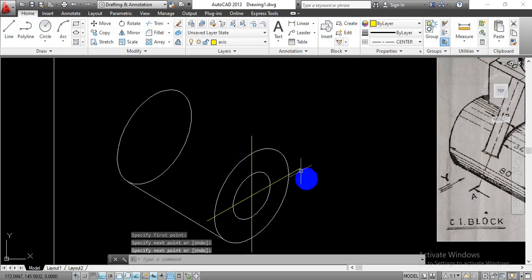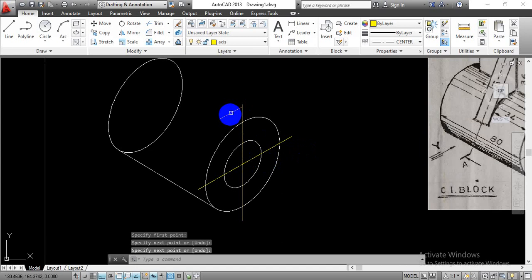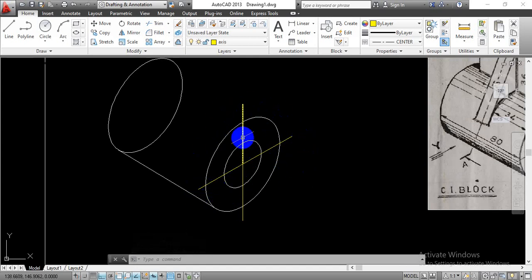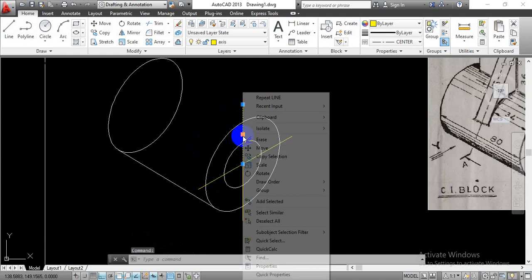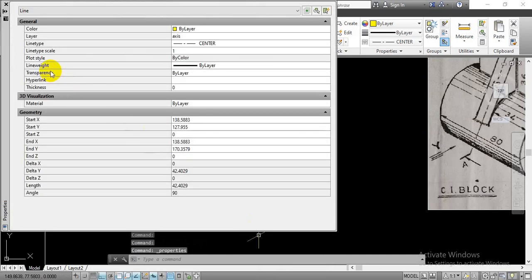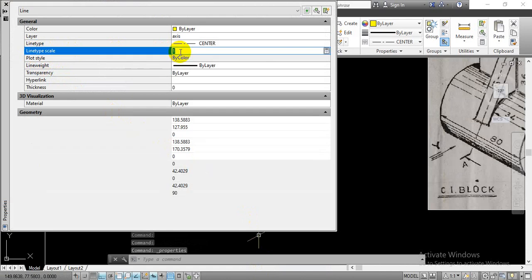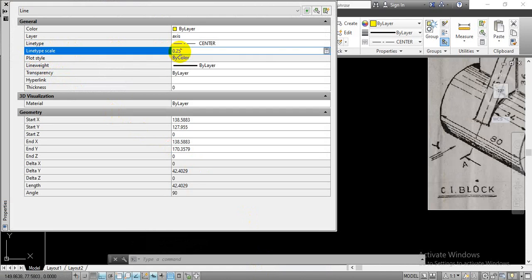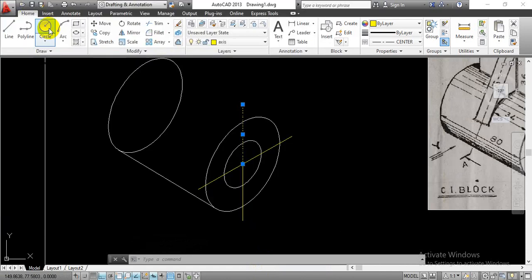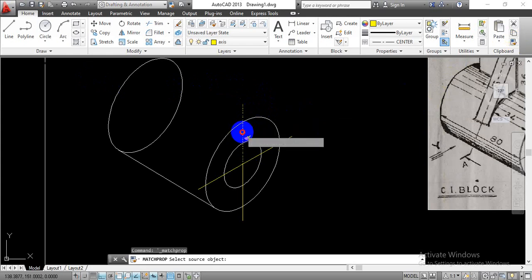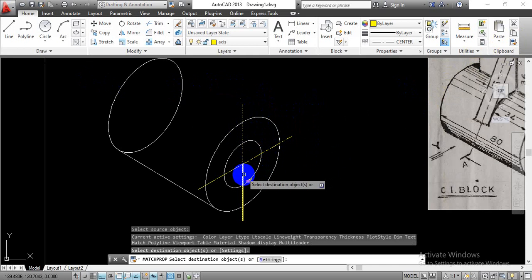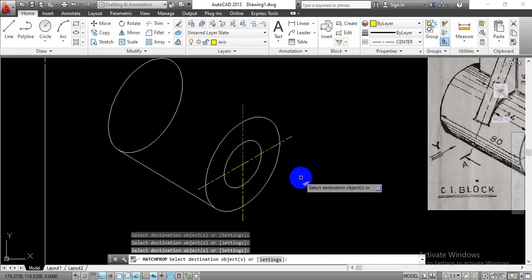Now once we are done with this, we can change the settings. Right now we are unable to recognize whether we have drawn a center line or not. Select that line, right-click, go with the property option, and in line type scale, instead of 1, enter 0.25 and hit Enter. Now you will see the change on screen — we are able to recognize the center line. Go with match property in the clipboard, select the source object, and turn all those drawn lines into the center line.